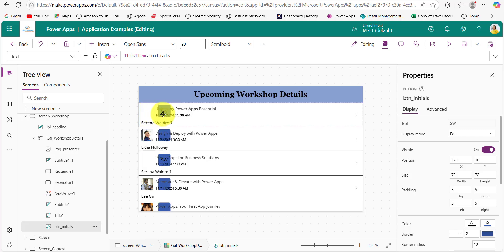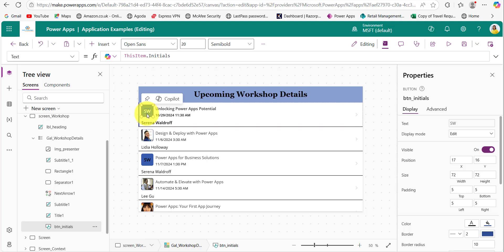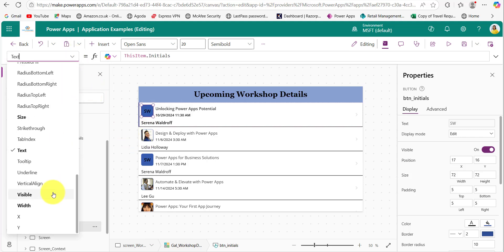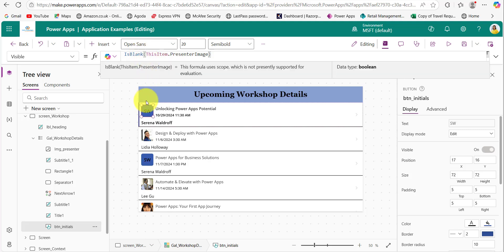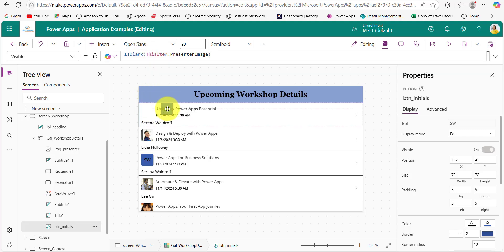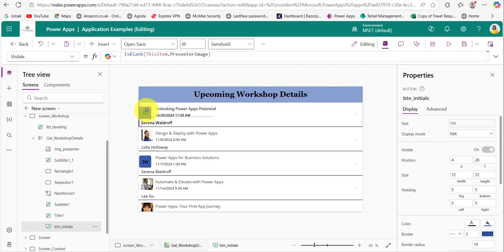The button control is currently displaying for each profile picture, so we need to hide it for presenters who have profile pictures. Click on the Visible property of the button control and instead of 'true', provide this code — now the button control will only be visible for presenters who don't have profile pictures.